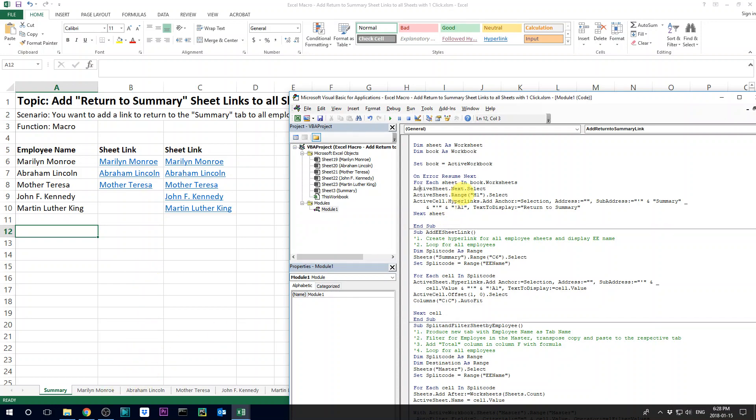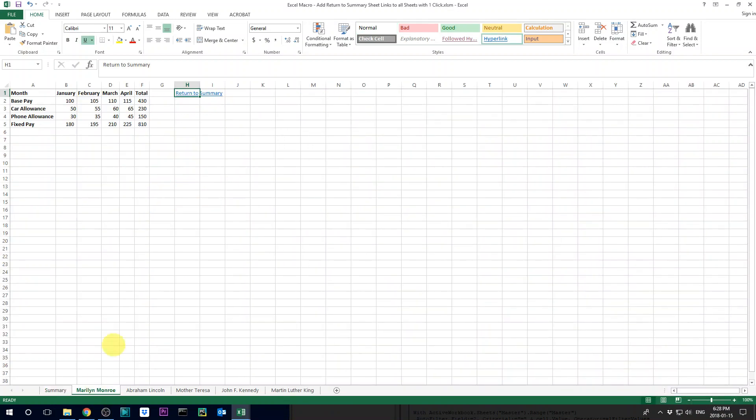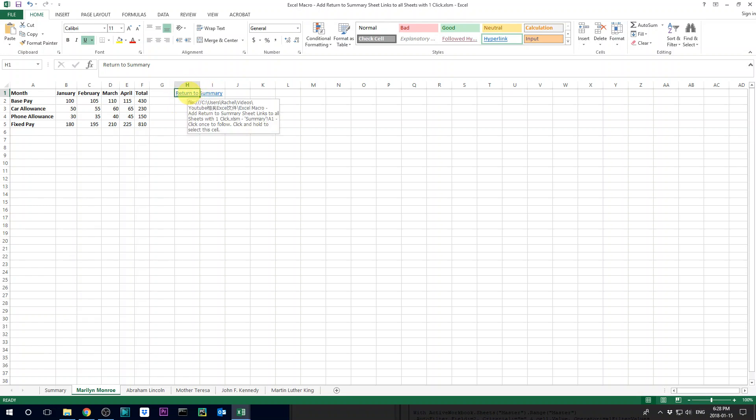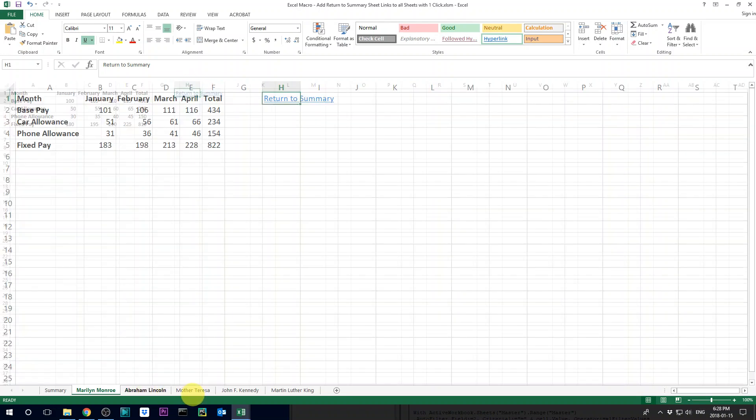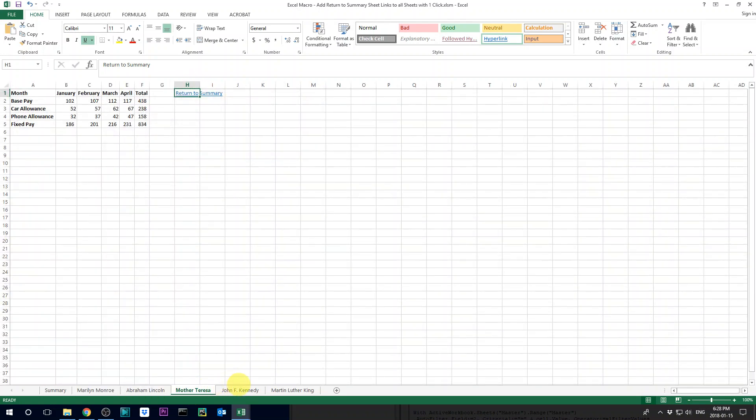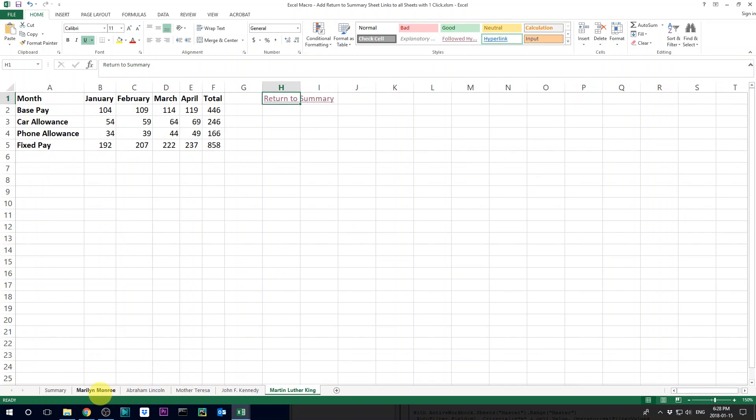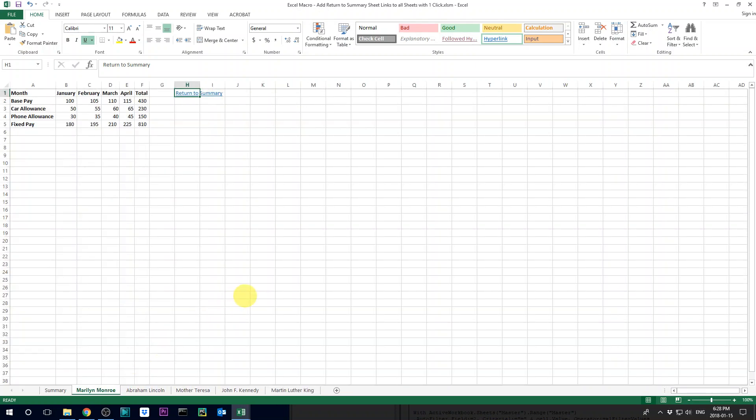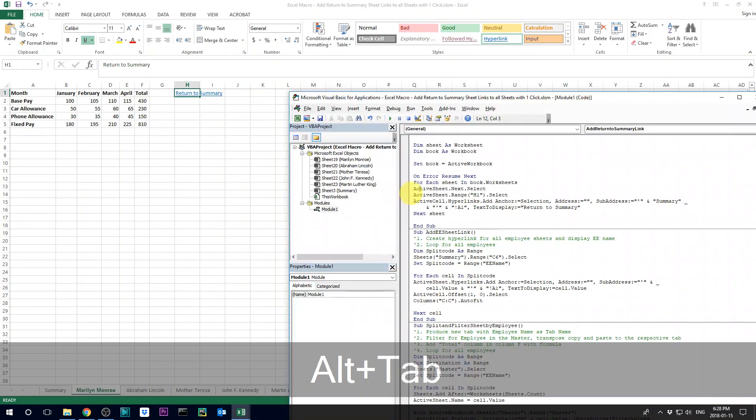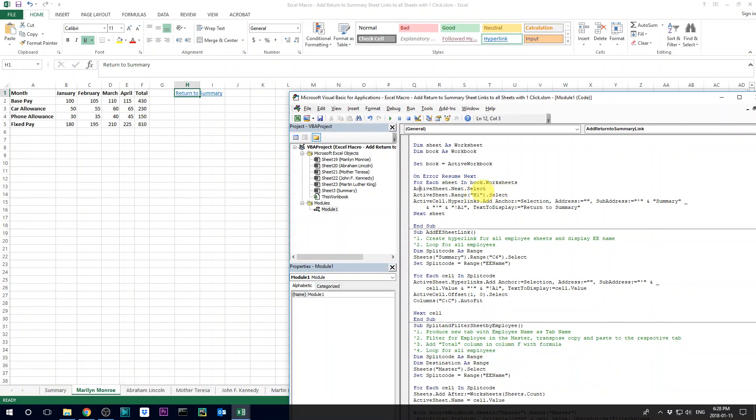And then go to range H1, which is actually the cell that we choose. You can choose anything else, but just to note that it's going to be defaulted to a cell H1 for every single tab. So just make sure you don't have any content in that cell for each of the tabs.